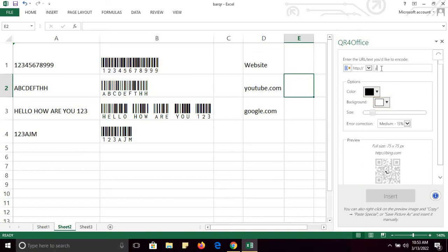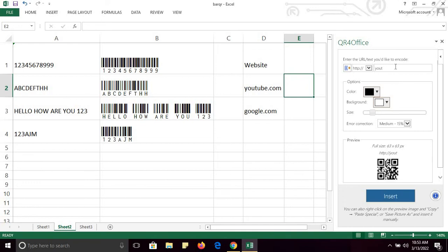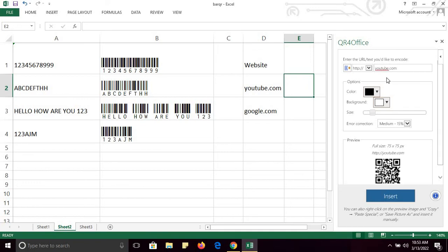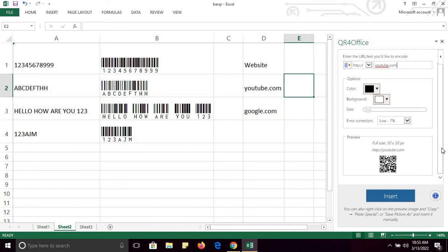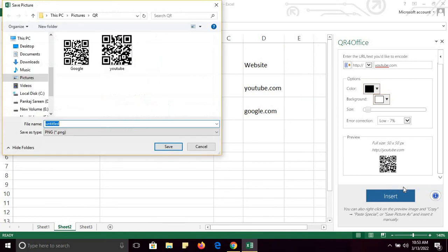Here you will type the URL — for example, youtube.com — and the corresponding QR code will be shown and changed as you type. You can change the color and background of your QR code, and you can change the size and error correction ratio as well. This is the QR code which is equivalent to youtube.com.